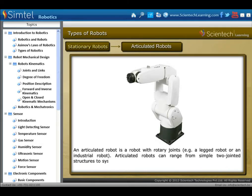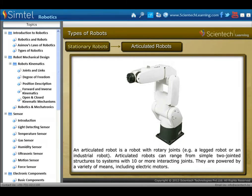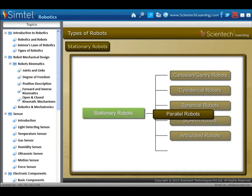An articulated robot is a robot with rotary joints. Articulated robots can range from simple two-jointed structures to systems with ten or more interacting joints. They are powered by a variety of means, including electric motors.